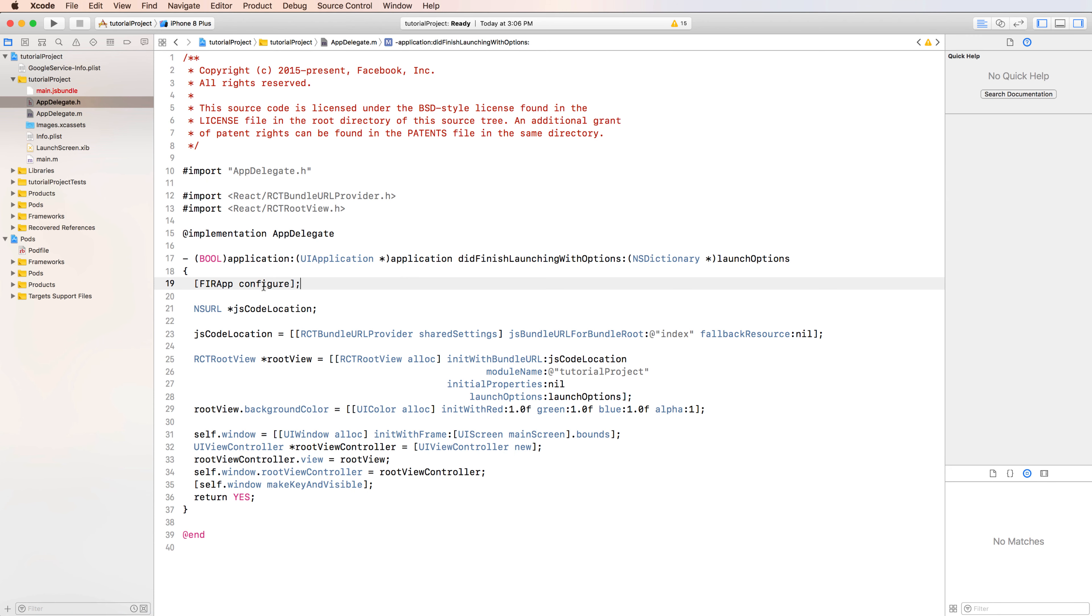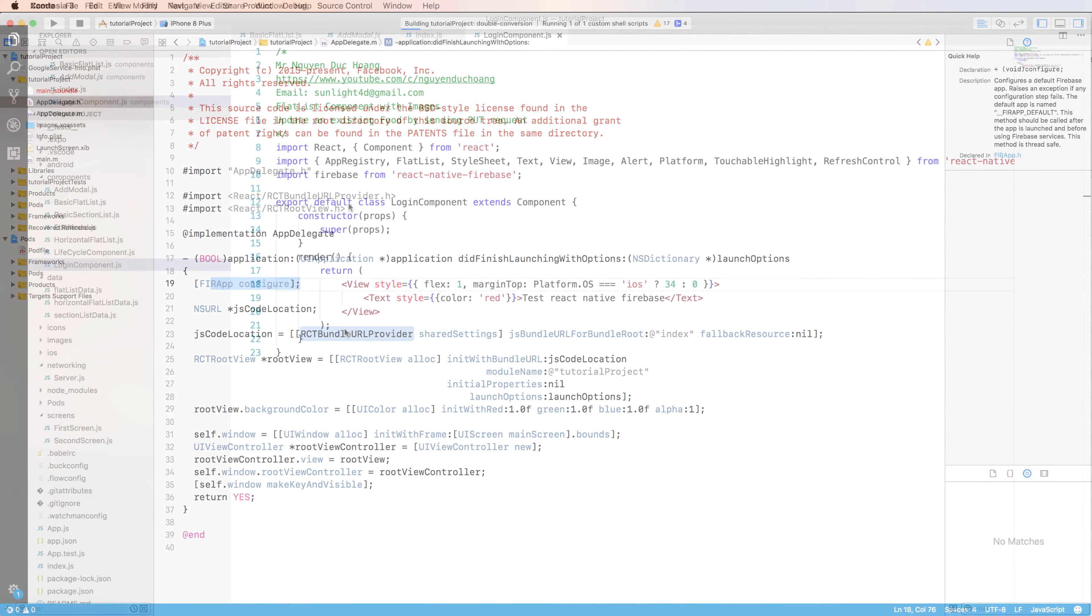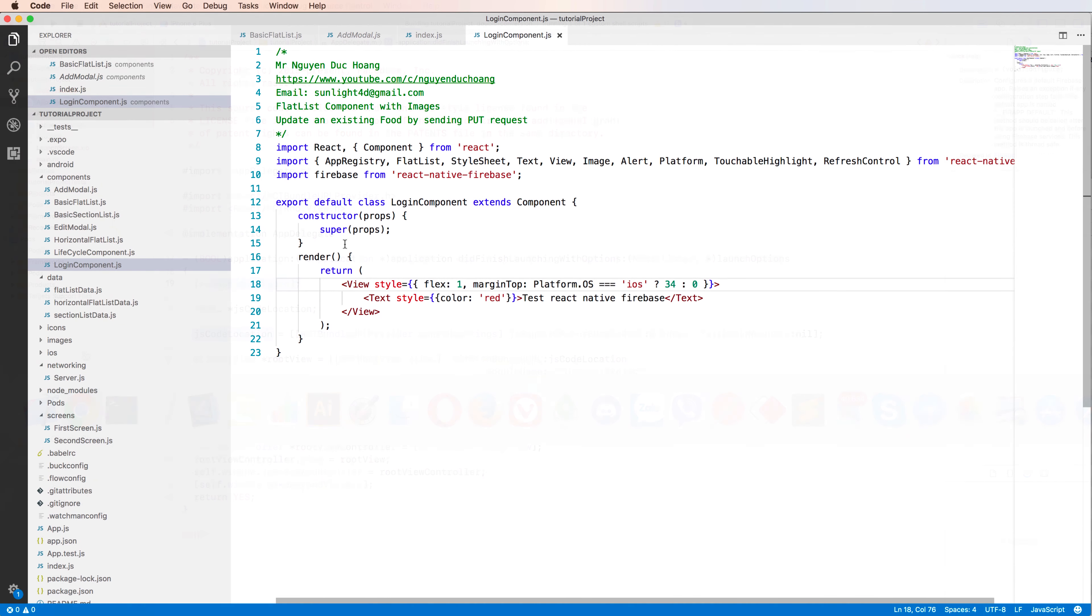So you can import the file here or in AppDelegate. You can configure the Firebase application after it has just been opened.